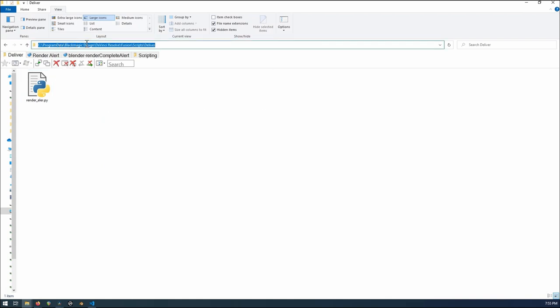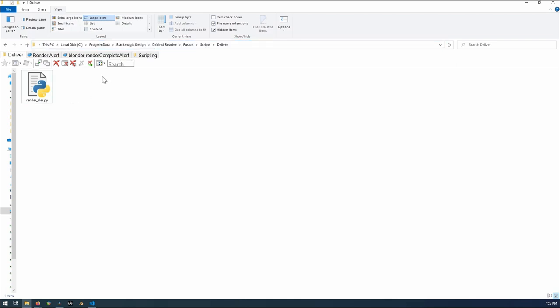Program data, Blackmagic, DaVinci Resolve, Fusion, Scripts, Delivery. So if you save it right there, you'll be able to launch the script right from within DaVinci Resolve. So we can go to there right now. We'll go down to the DaVinci Resolve.